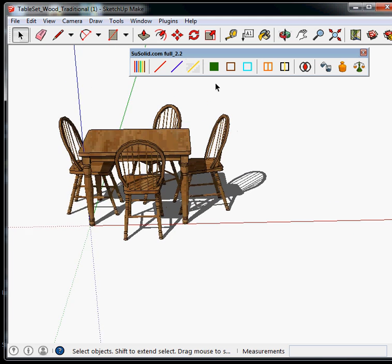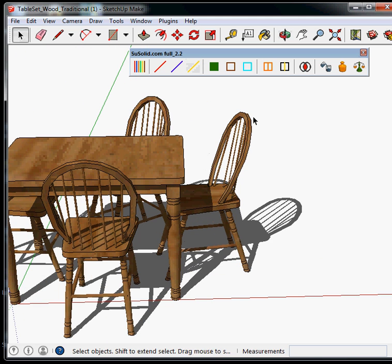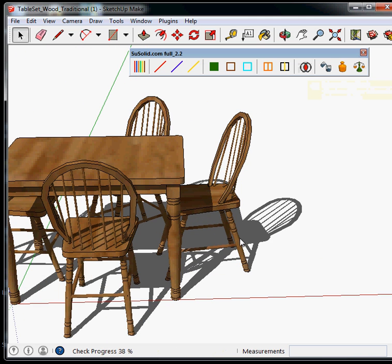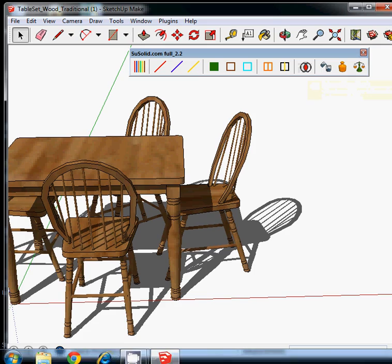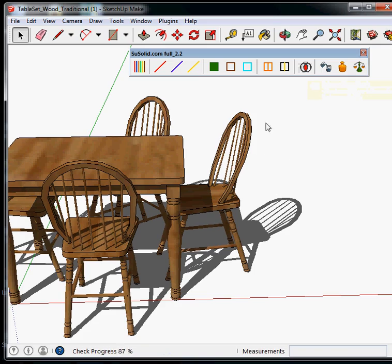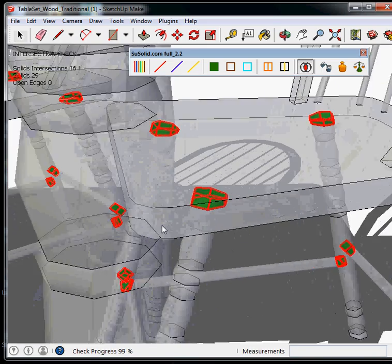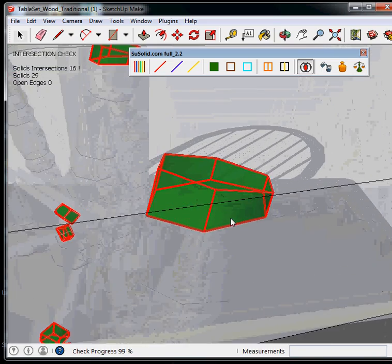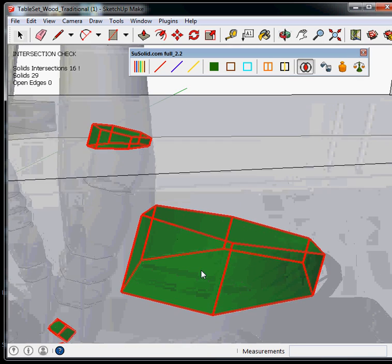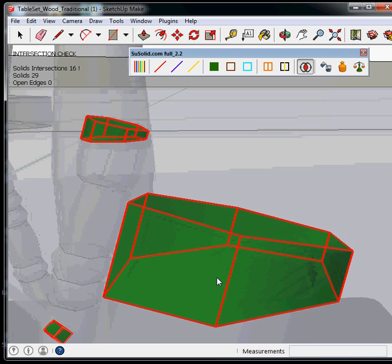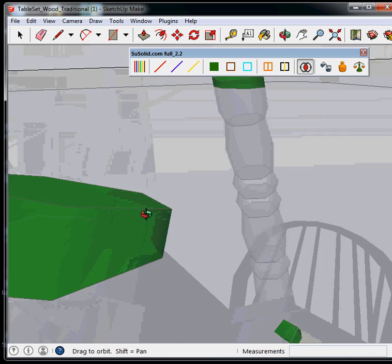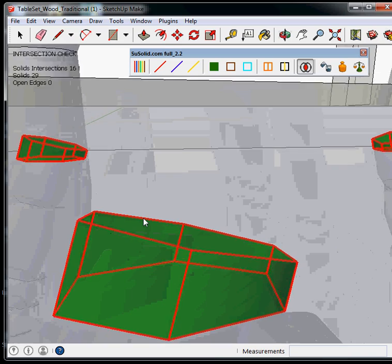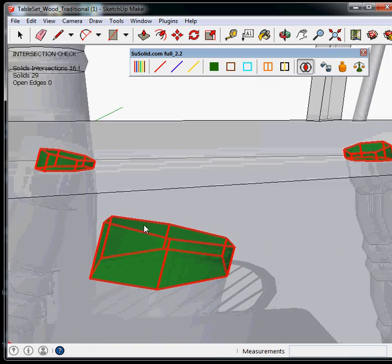And you can also check the intersections. Don't worry, it's going to come. You see, here we have a lot of intersections. They kind of look like this.